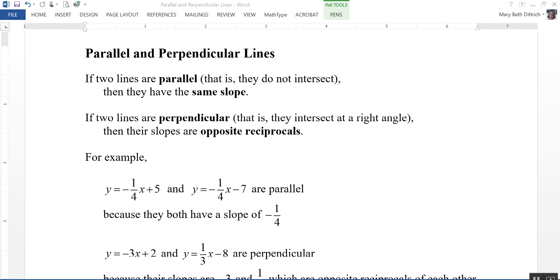This video is on parallel and perpendicular lines. If two lines are parallel — that is, if two lines do not intersect — then they have the same slope.